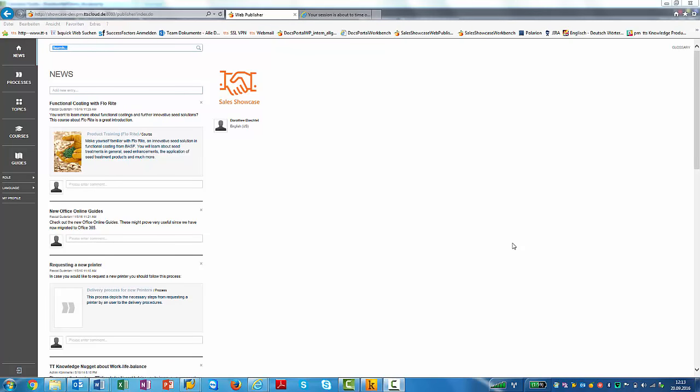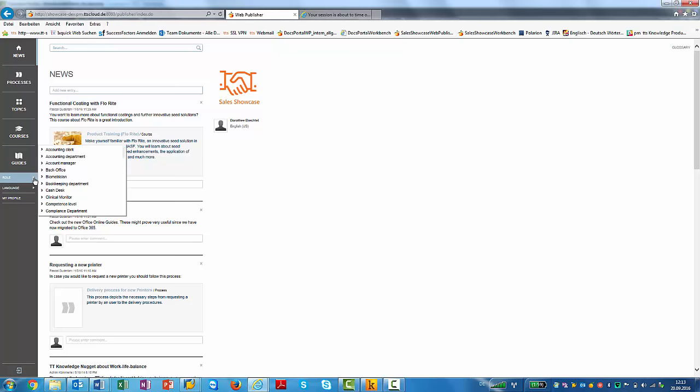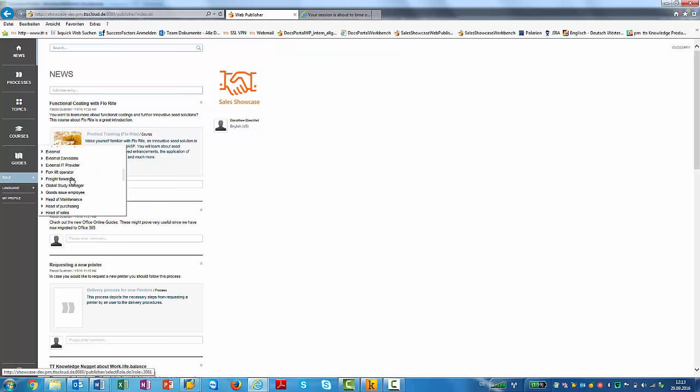The portal can be branded according to your corporate design. Contents can be grouped by either processes, topics or courses and in addition we have the section news. Of course also roles can be selected, which I'm going to do now. I'm going to choose the head of sales.